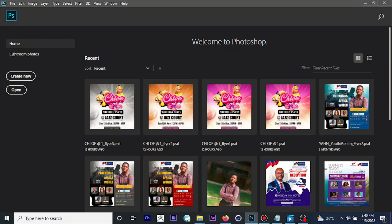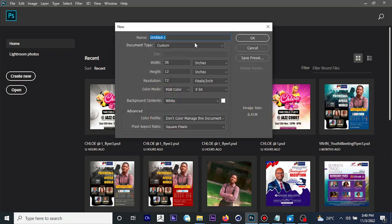The first thing we would like to do is to launch our Photoshop software, which I've already done here. So in case you've not done that, you can do that and follow along. What we need to do is set up a new document. Come to 'Create New', enter your document name, then key in your project parameters like the width, height, and resolution. Once you are satisfied with your settings, click on OK.